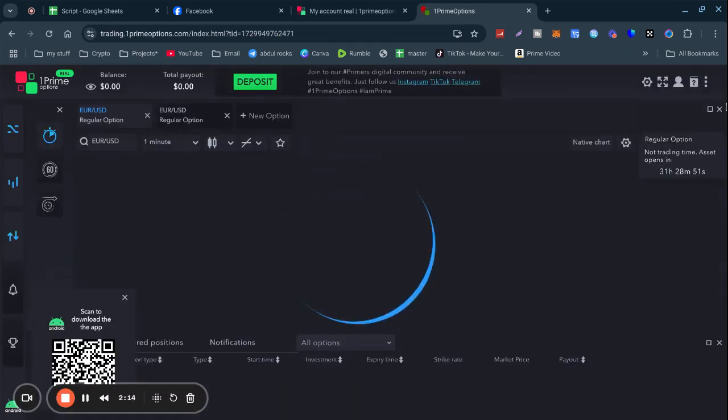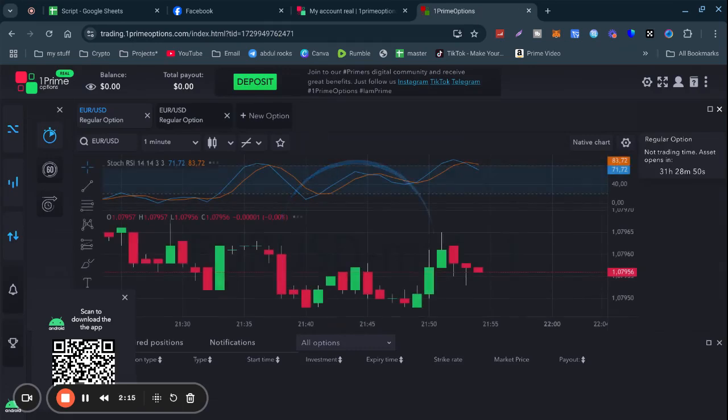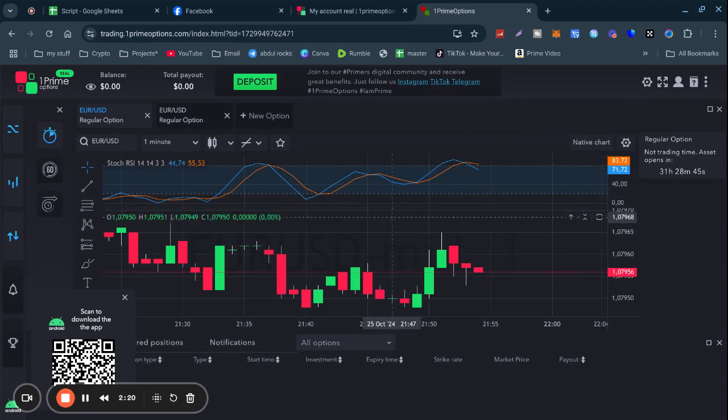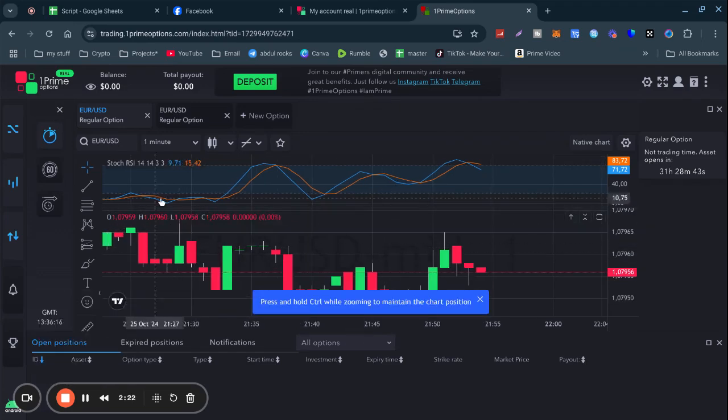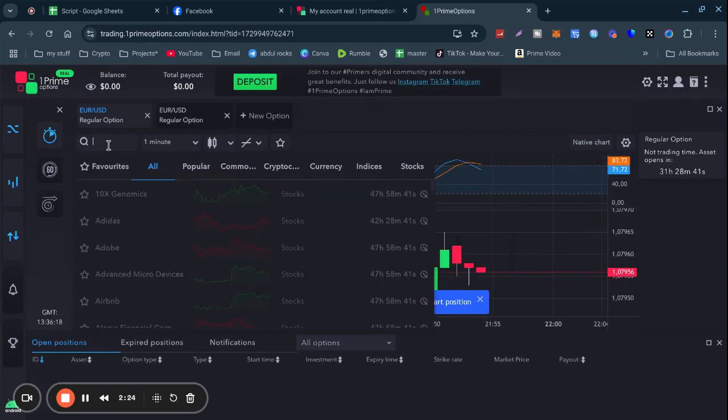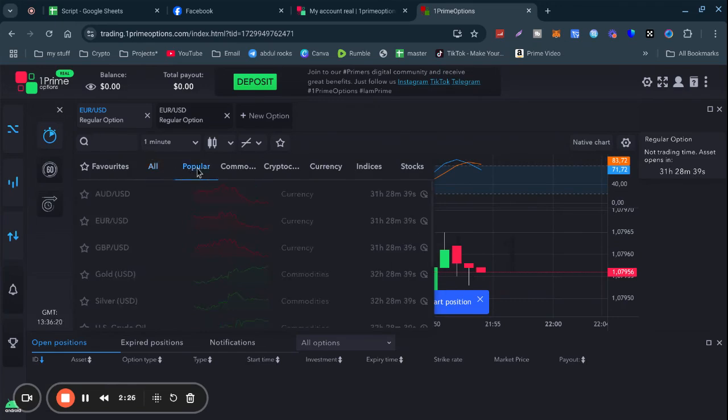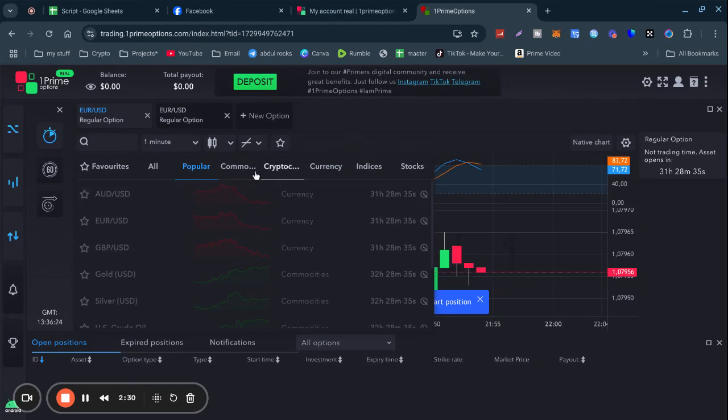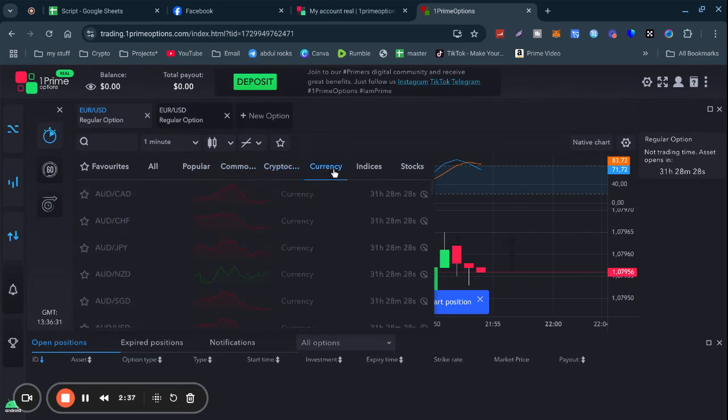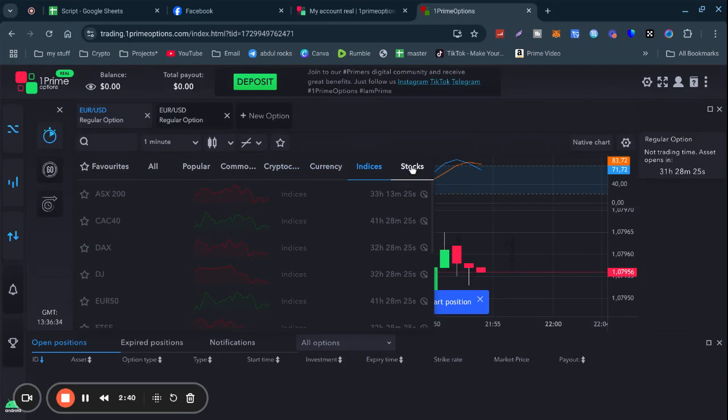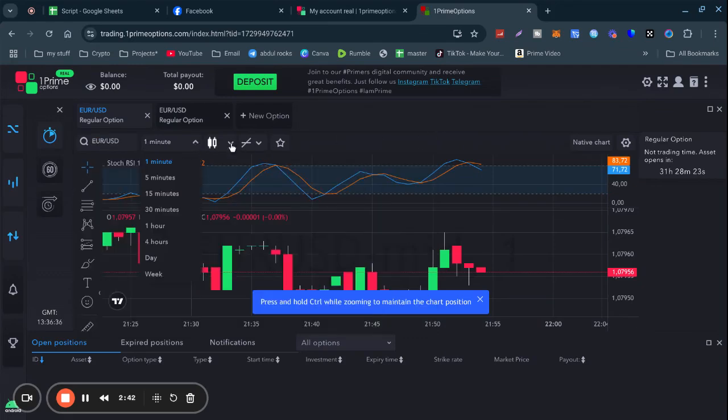This is 1PrimeOption, I'm logging in now. Very similar layout but from what I can see this is more accurate from what I've seen. As you've got your Euro USD, these are all your popular currencies - EUR/USD and other common ones.